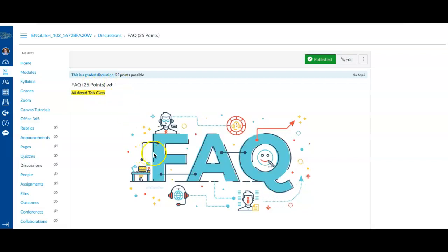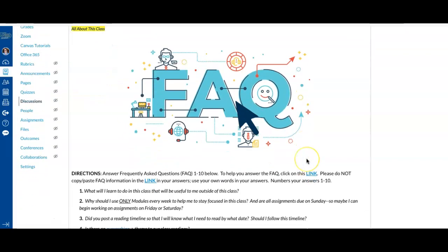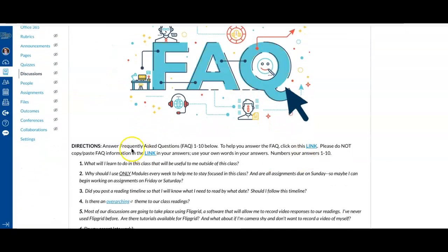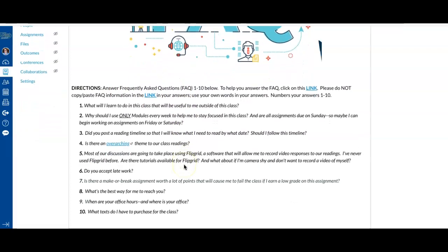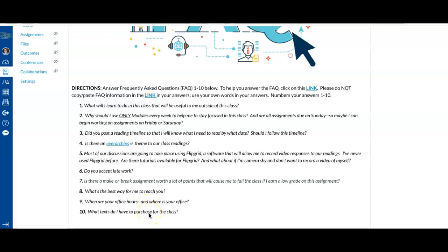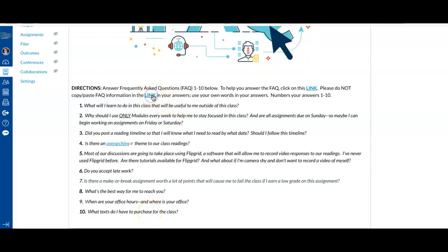So what does FAQ mean? FAQ is Frequently Asked Questions and you have 10 FAQ questions to answer below and you have a link right here.